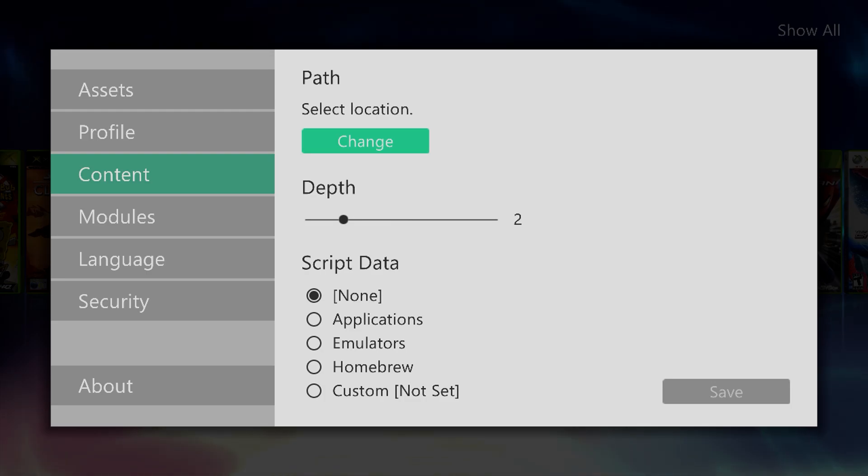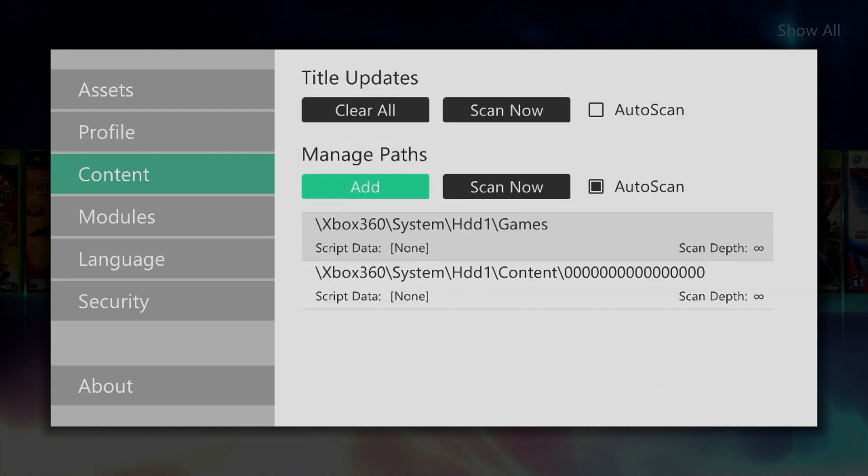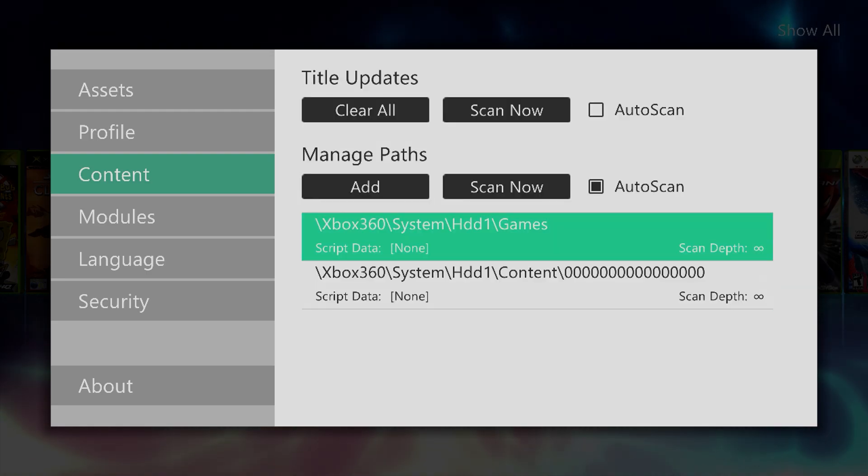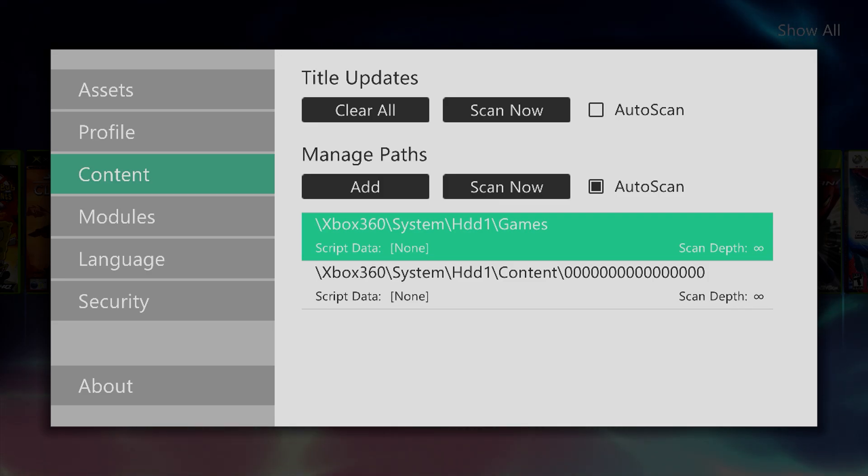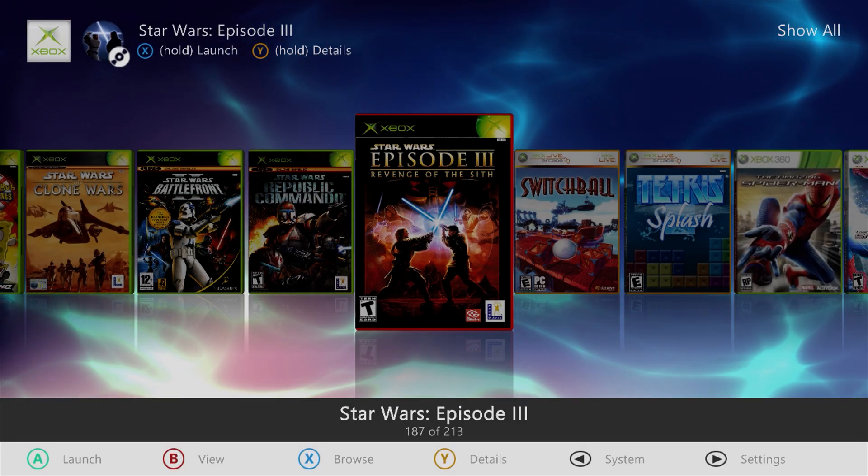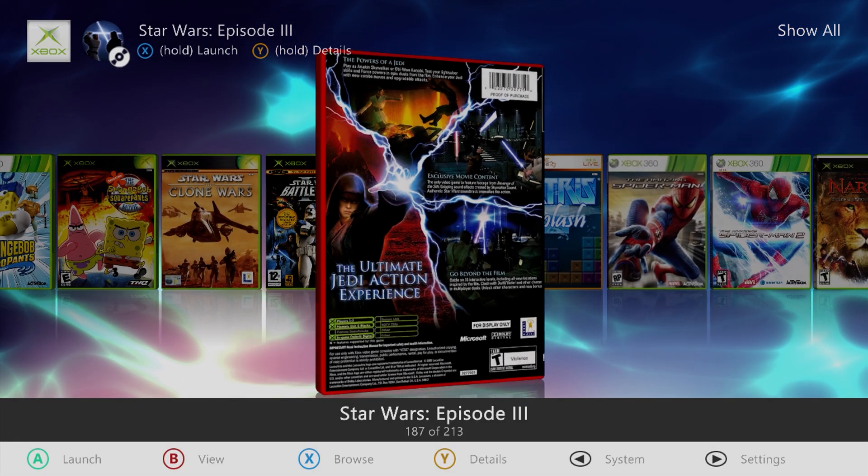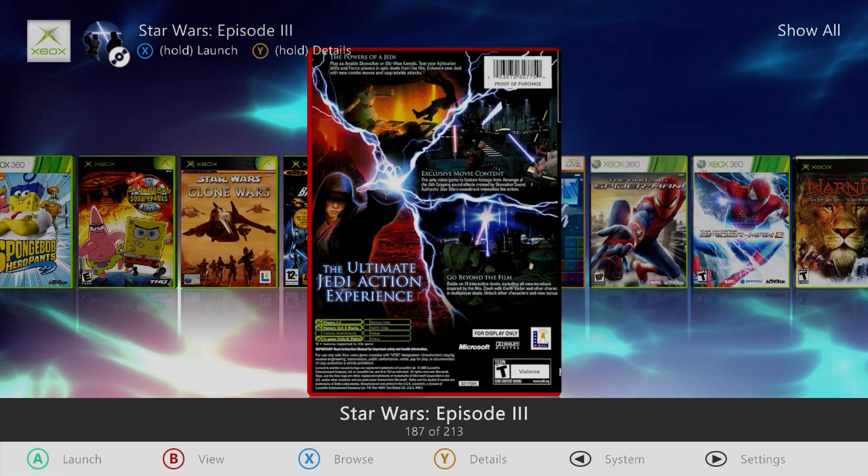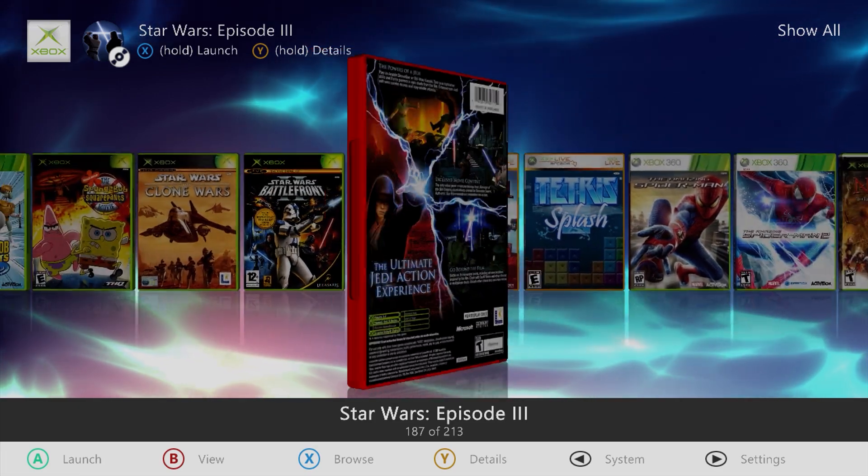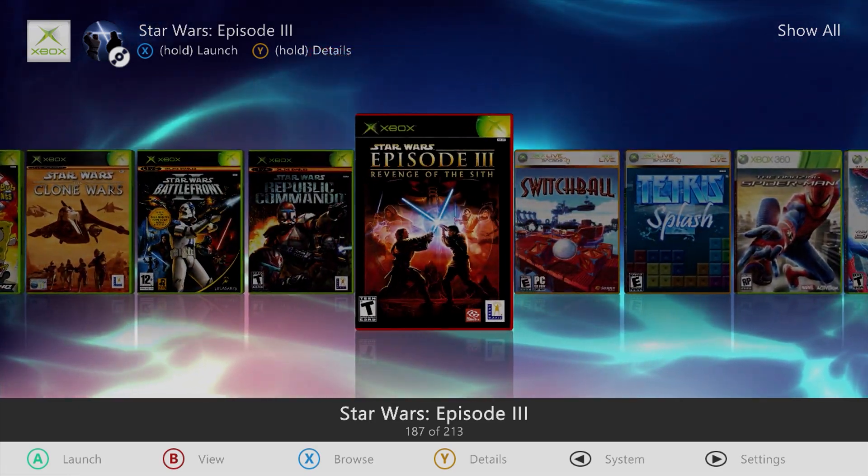After that, you can click save and then verify that you see your path added. Now insert the disk of your choice that you want to install. Today I'll be doing Star Wars Episode 3.